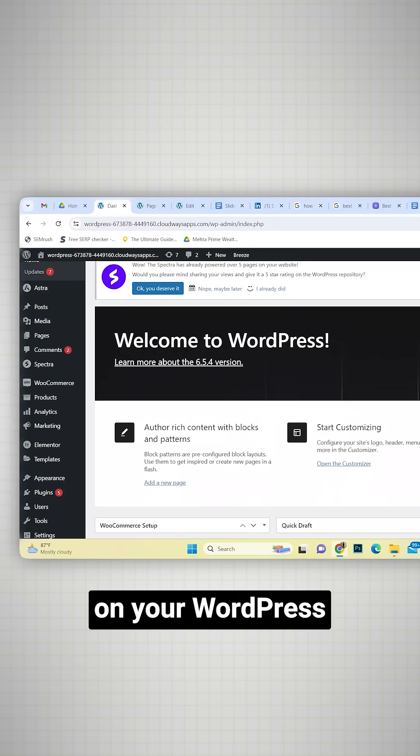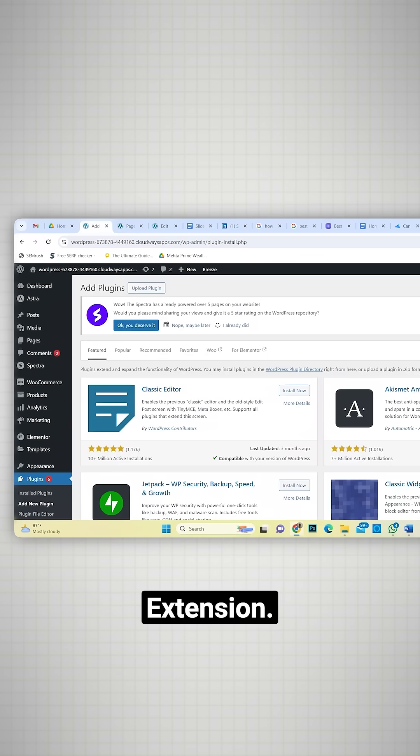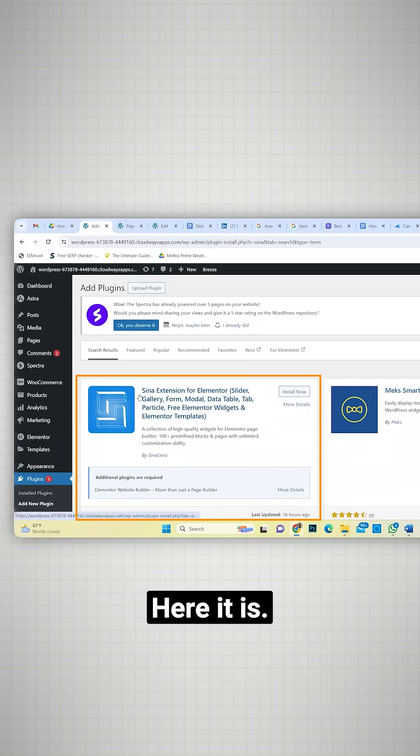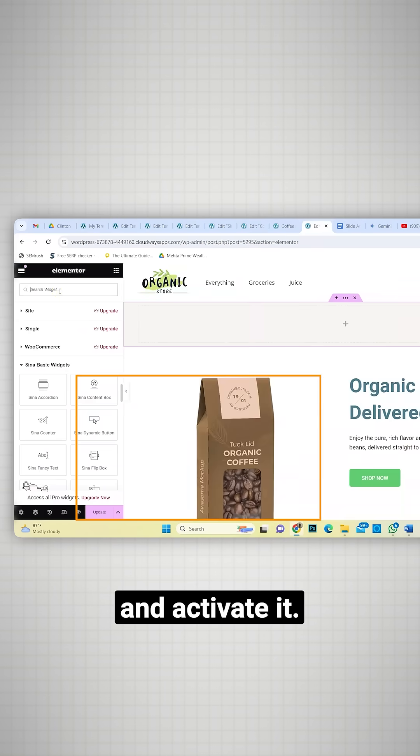To create a slider, on your WordPress dashboard, go to Plugins and search for Sina extension. Here it is. Let's install and activate it.